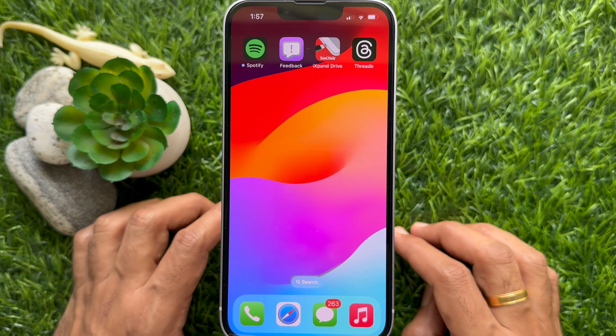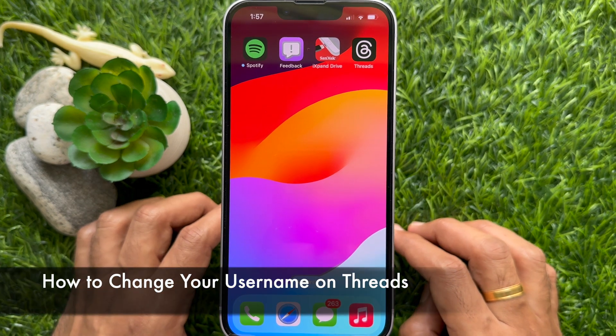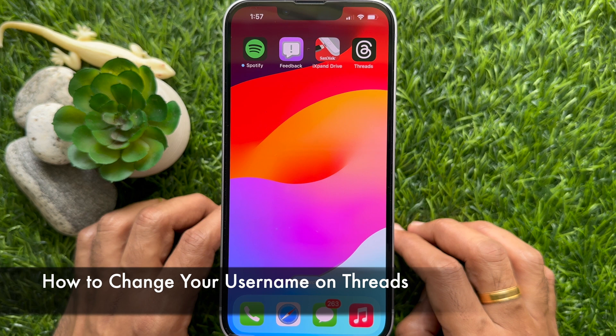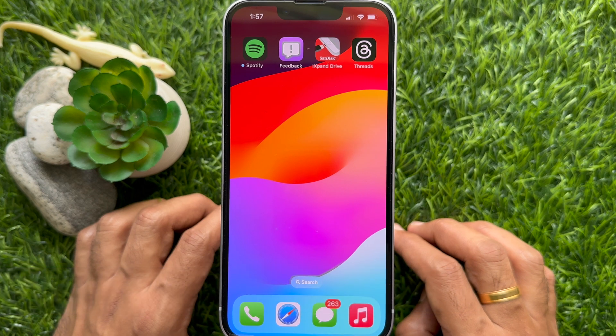Hello everyone. Today I would like to show you all how to change your username on Threads.